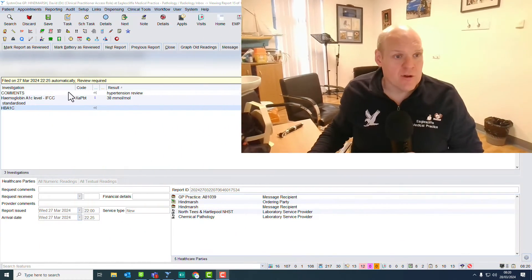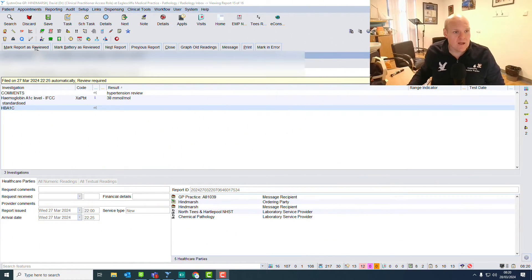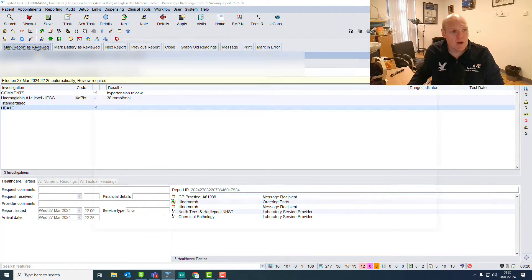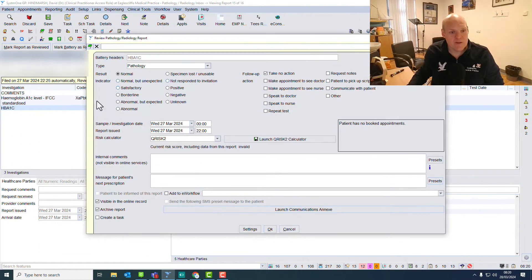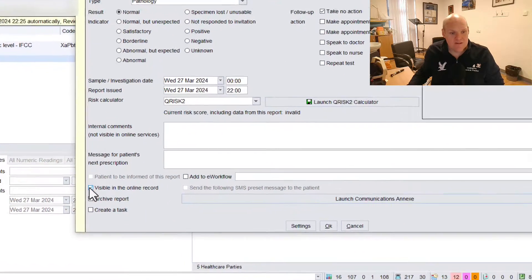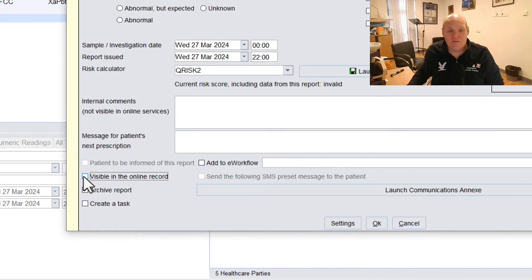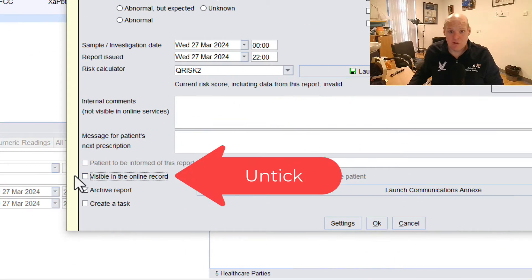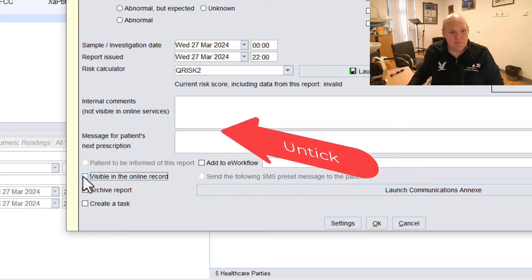So I've got a pathology result here. I'm going to say mark report as reviewed and then when we get to this screen we need to unclick visible on online record access and that's it, as simple as that.